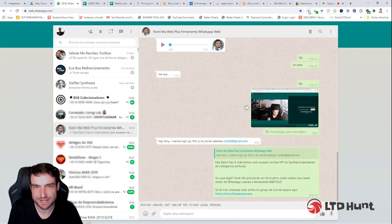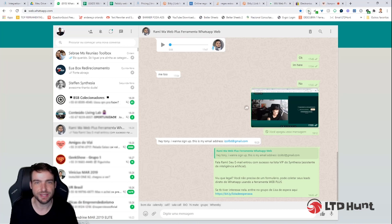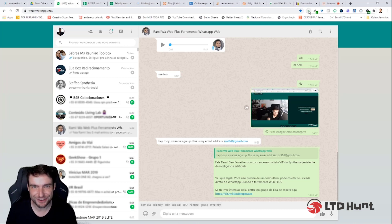So this is very simple. You just need three or four minutes to set up everything, and I'm going to teach you right now.